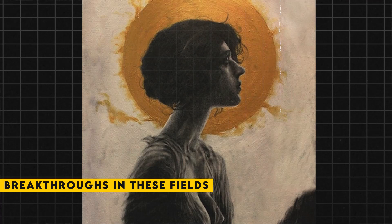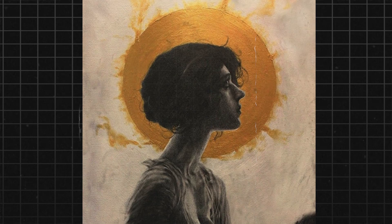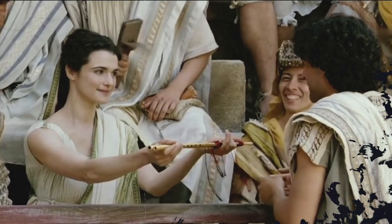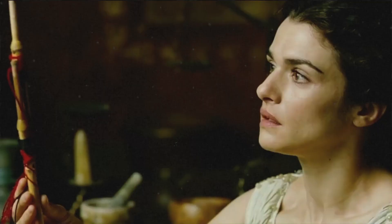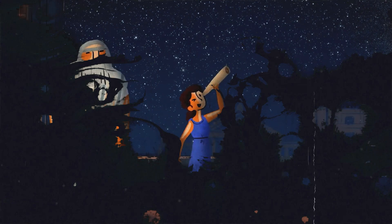Moreover, Hypatia's life and death have become emblematic of the struggles faced by women throughout history, who have sought to pursue their passions and share their knowledge with the world. Despite the obstacles and dangers that she faced, Hypatia remained true to herself and her calling until the very end. Her story is a testament to the enduring power of courage, conviction, and intellectual curiosity.